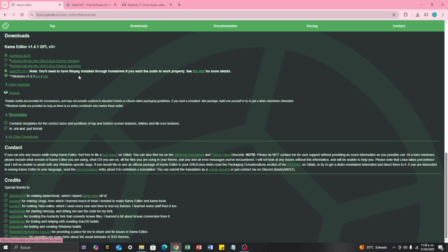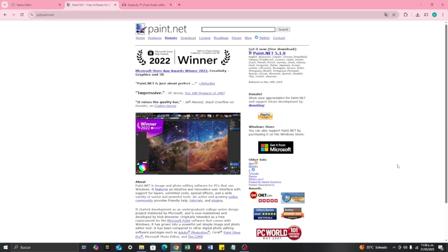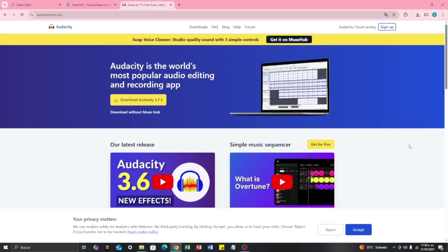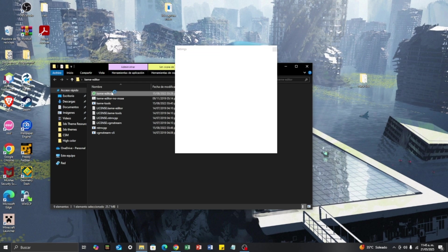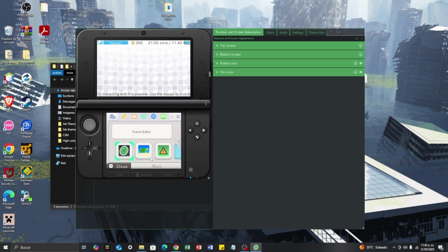I'm using Windows right now. The next software I'm going to be using is Paint.Net — this one is for the bottom and top screens of the Nintendo 3DS. I'll show you later in the video why we are using this software. And the last software we are going to be using is Audacity, in order to manipulate the audio and make it compatible for our custom theme on our 3DS. Now that we've downloaded every software, we are going to open Kame Editor — that is where the magic is going to happen.